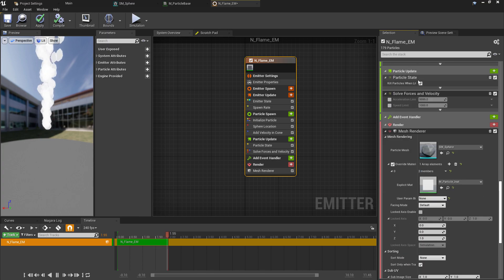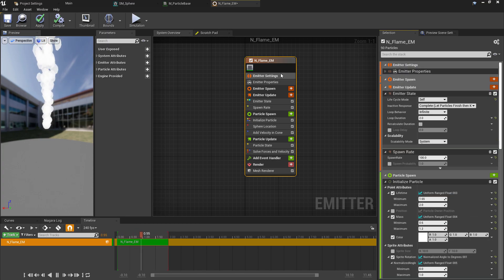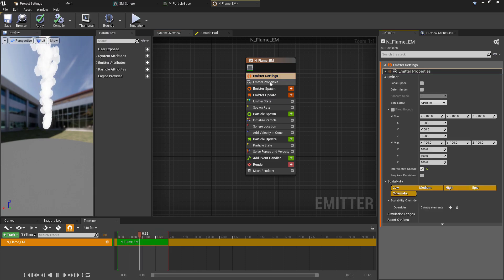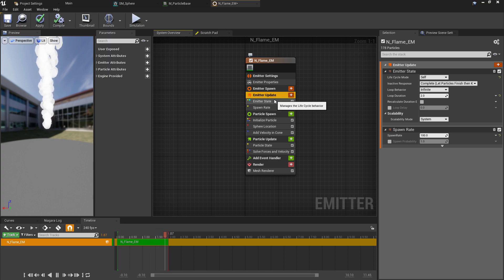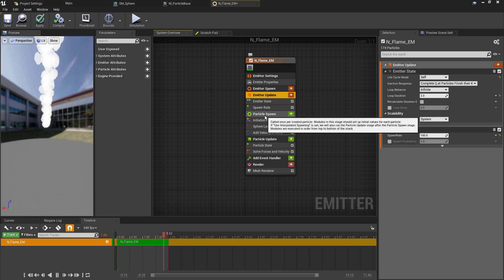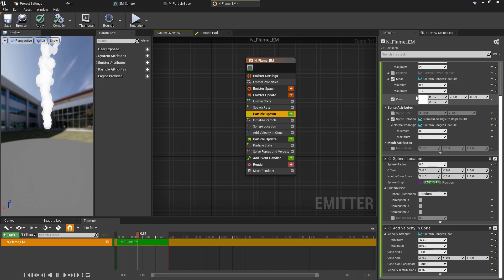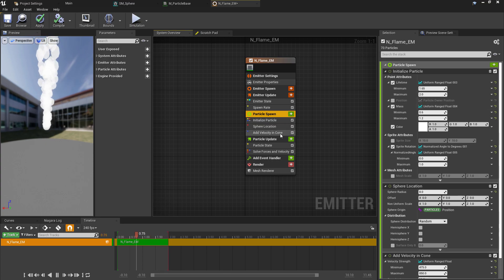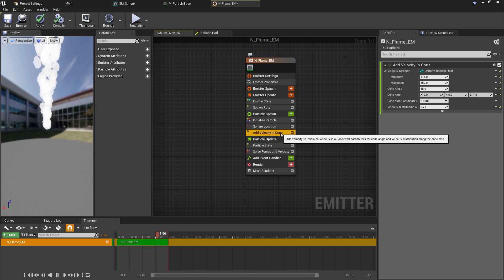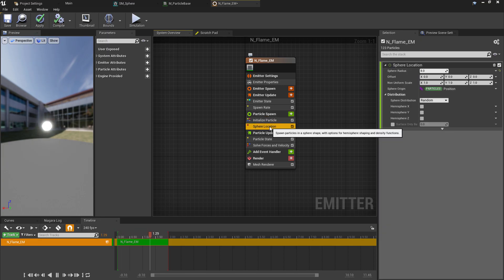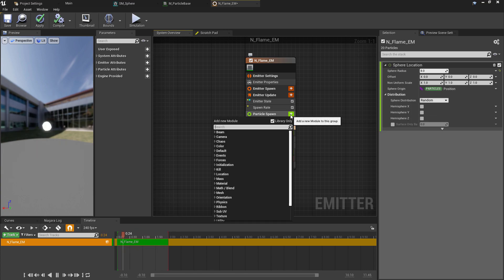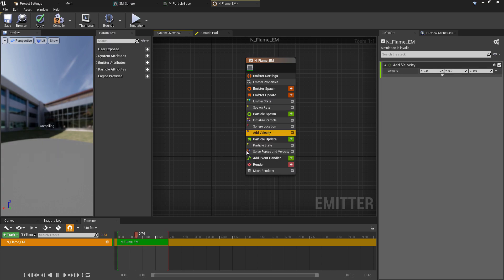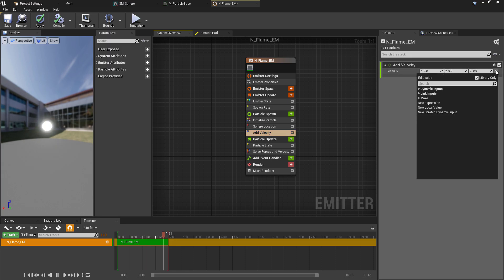We can leave a lot of these as they are by default, but under the Particle Spawn section we want to remove the Add Velocity in Cone as we'll be controlling the velocity ourselves. This was just sending everything out in a conical shape as soon as the particle spawned. We will keep the Sphere Location though, and then above this we can press the green plus button and search for the Add Velocity option.